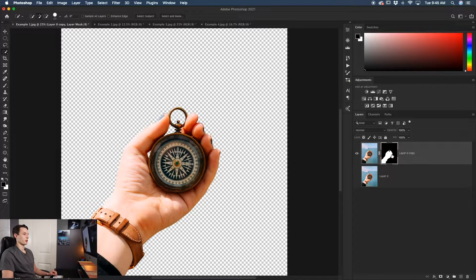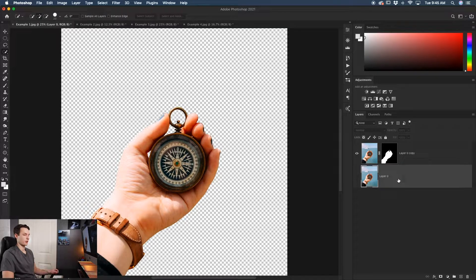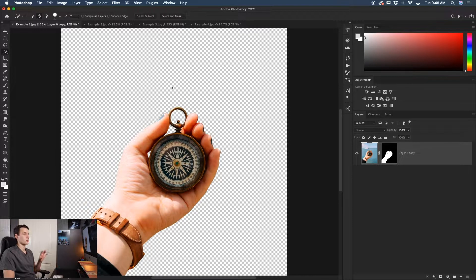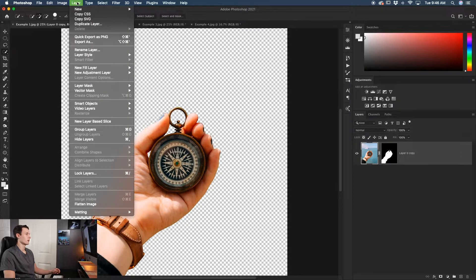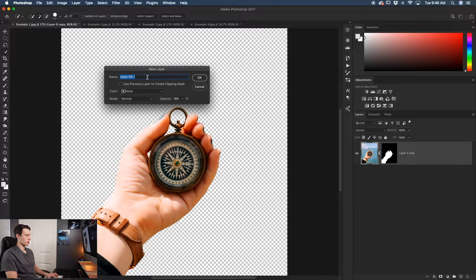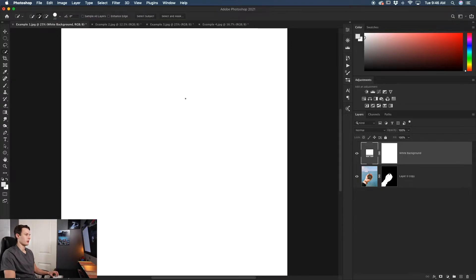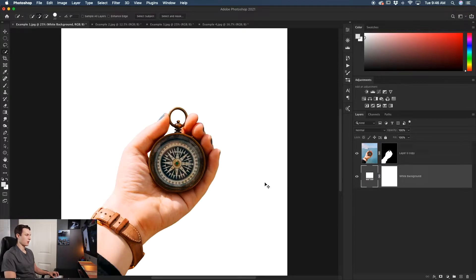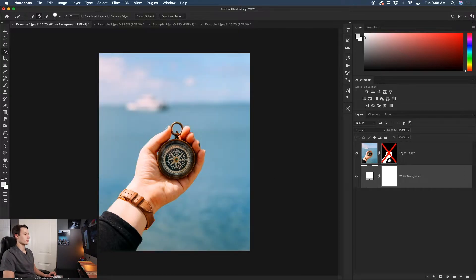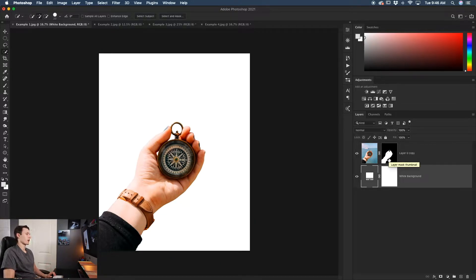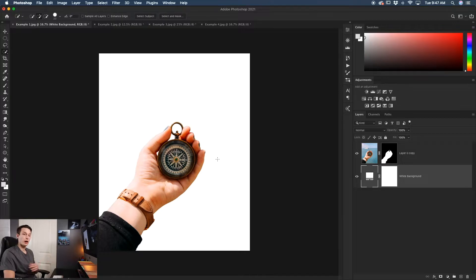Set your output to New Layer with Layer Mask and click OK. You'll now have your selection on a new layer with a layer mask giving a transparent background — delete the original redundant layer. To add color, go to Layer > New Fill Layer > Solid Color. Name it, choose white, click OK, then drag that color fill layer behind your image layer. Now you have a nice white background behind your subject — great for product photos or removing distractions.